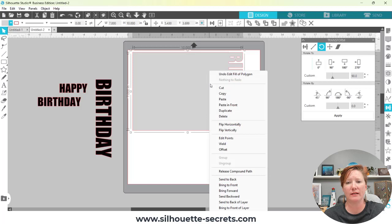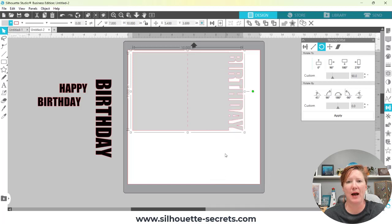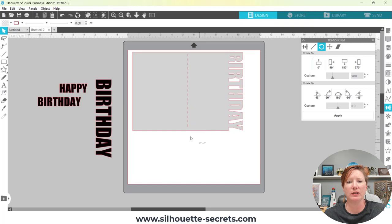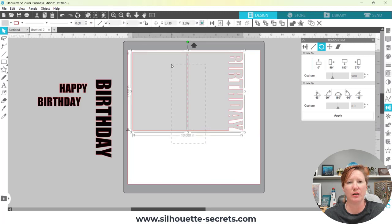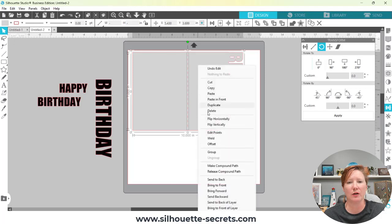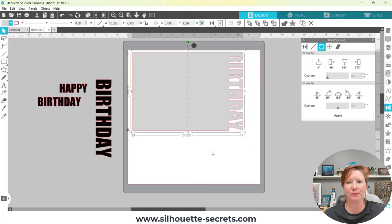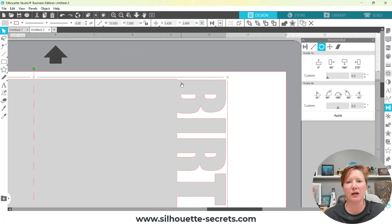I'm going to change this to a slightly different color. It looks like my score line disappeared, however it really didn't — the card base is just on top of it. If I right-click and choose Send to Back, the score line appears again. So I'll select everything including the score line and card base, then group it together with right-click > Group or Ctrl+G. Now I have my card.